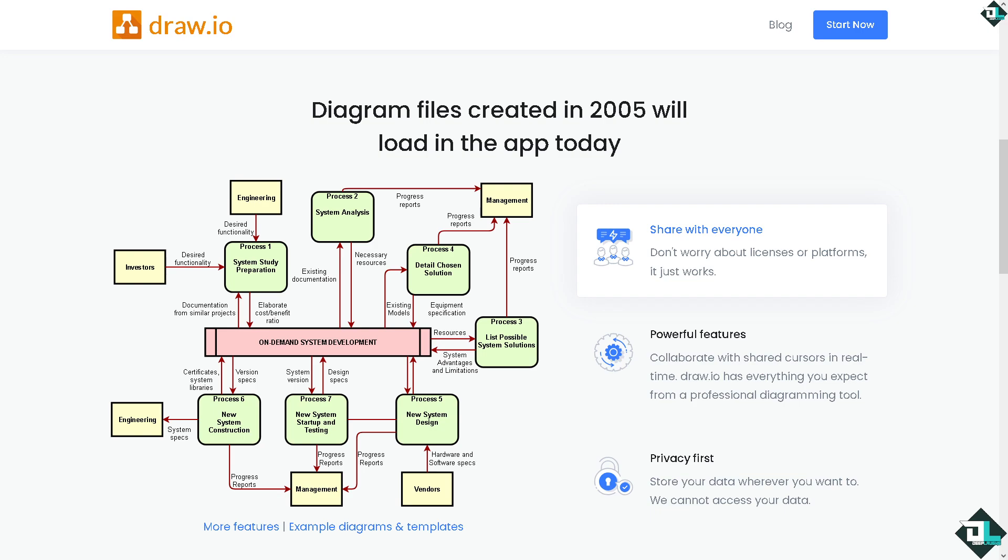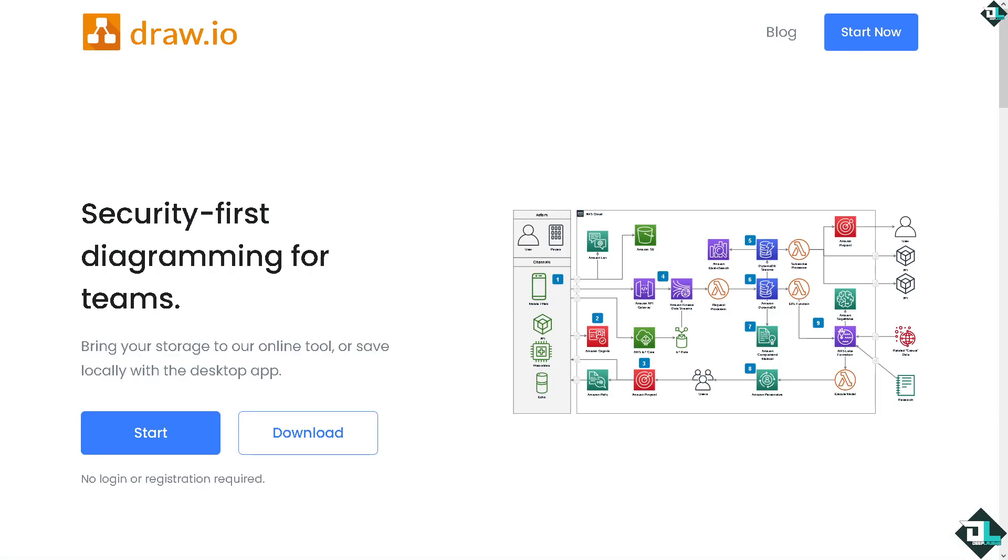Hey everyone and welcome back to our channel. In today's video we are going to show you how to resize in draw.io. Let's begin. Resizing here in draw.io is a straightforward process and can be done in a few ways.